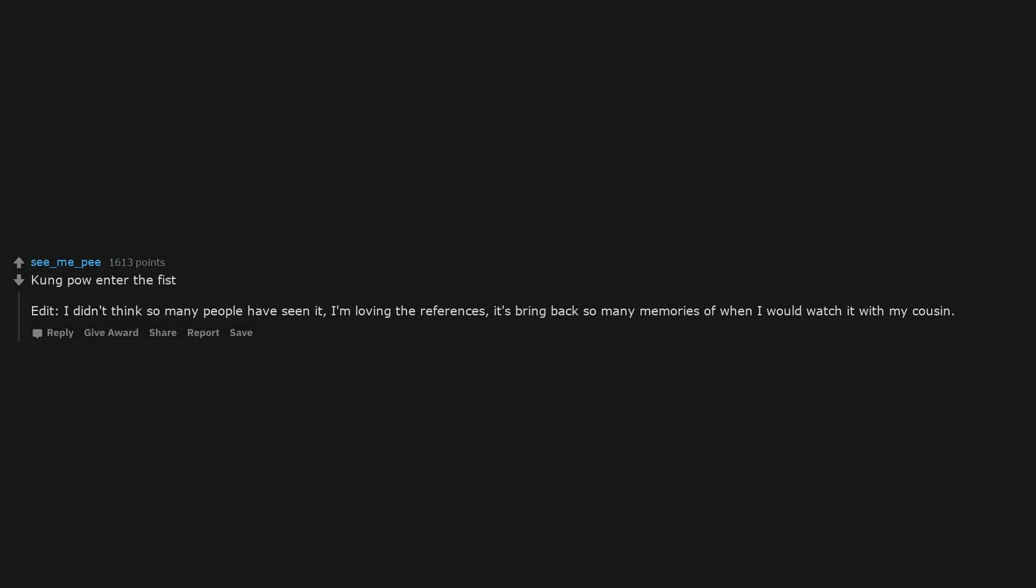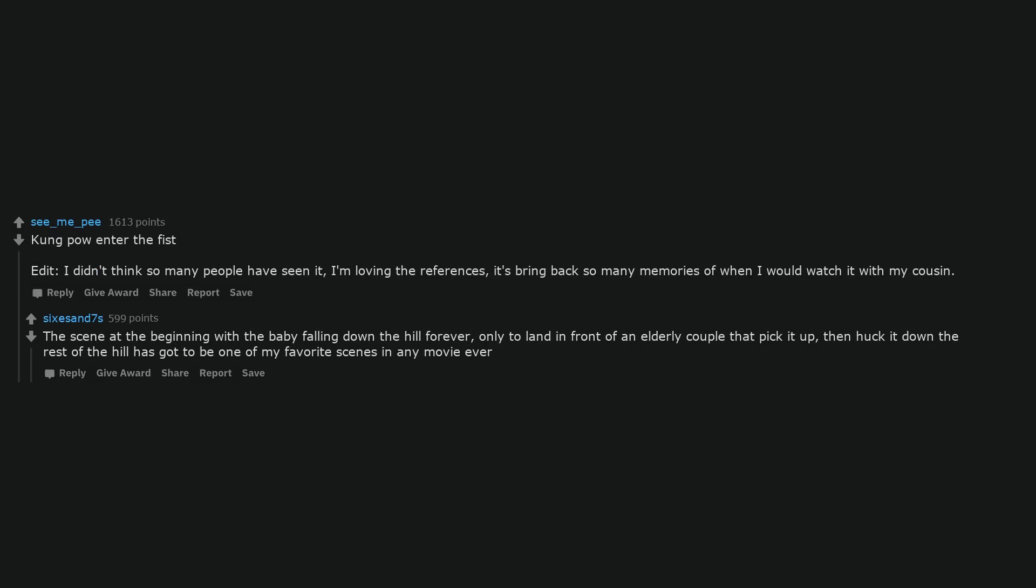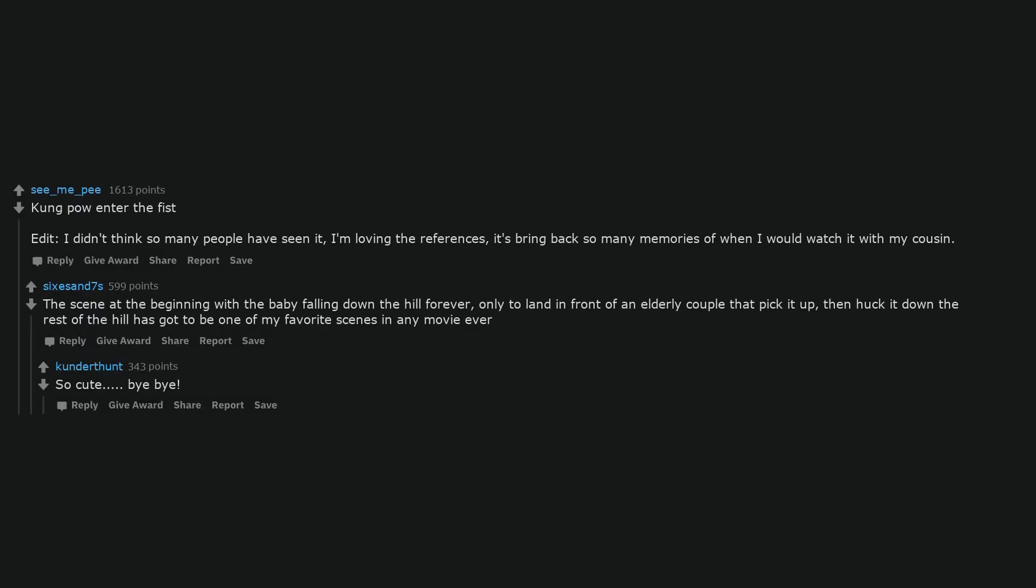Kung Pao enter the fist. I didn't think so many people have seen it. I'm loving the references. It's bring back so many memories of when I would watch it with my cousin. The scene at the beginning with the baby falling down the hill forever, only to land in front of an elderly couple that pick it up, then huck it down the rest of the hill has got to be one of my favorite scenes in any movie ever. So cute. Bye bye.